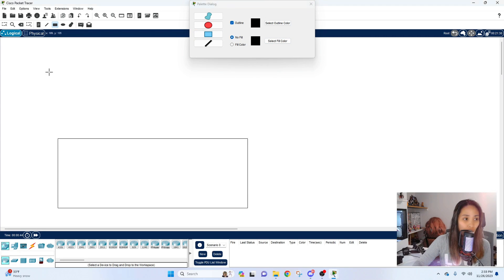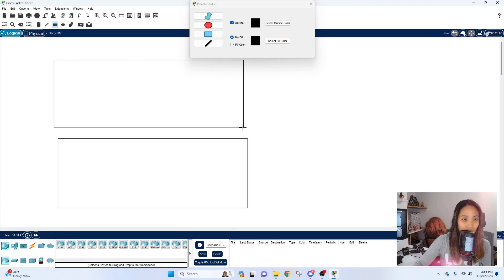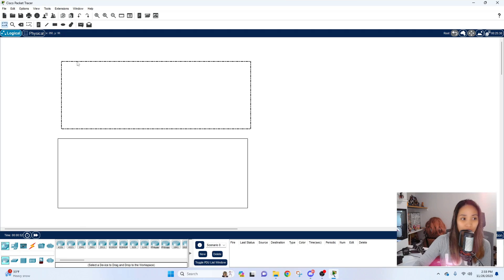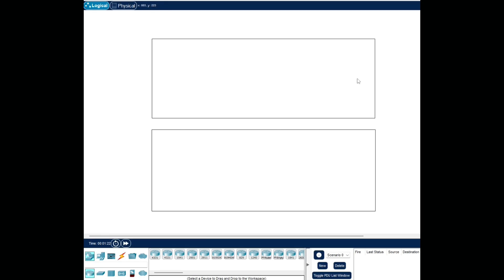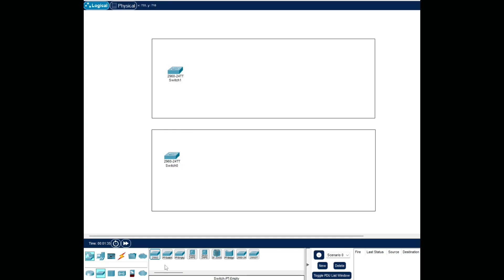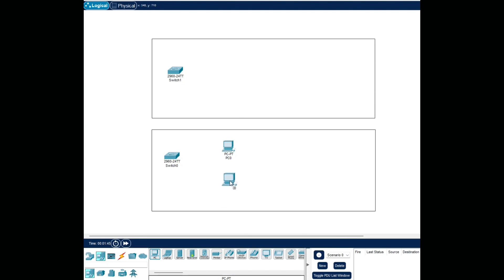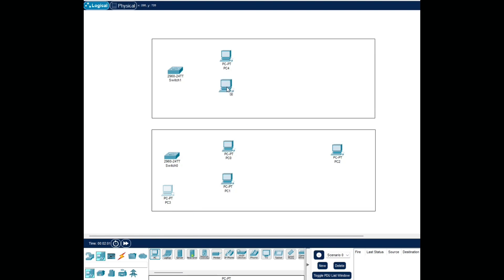I'm going to draw rectangles here for the first and second floor. This is not necessary — you can design your labs however you want. Next we're going to add the switches. On the bottom left we'll use the 2960 switches — we only need two for this home lab. We'll also add end devices: a couple of PCs, about two for VLAN 10, one for VLAN 20, and one for VLAN 30, so four end devices on each floor.